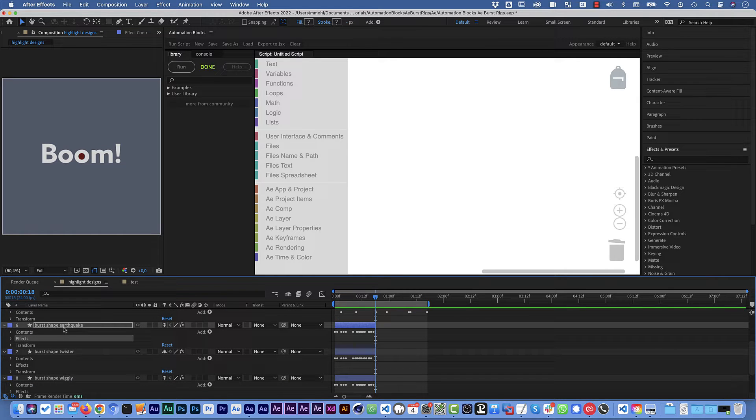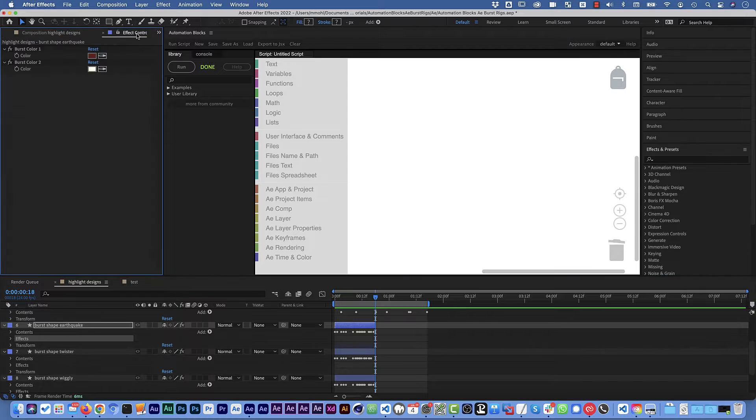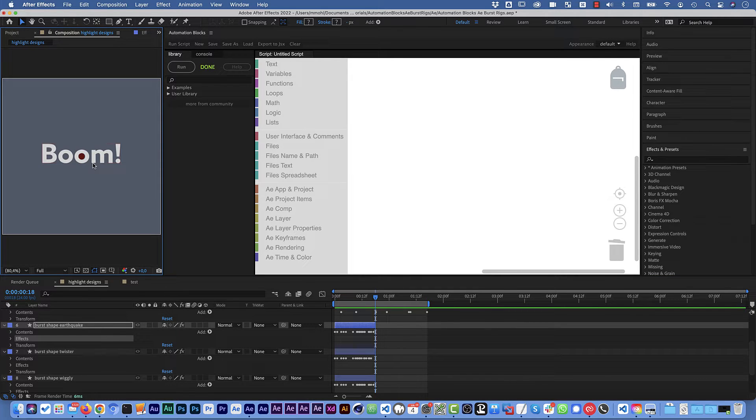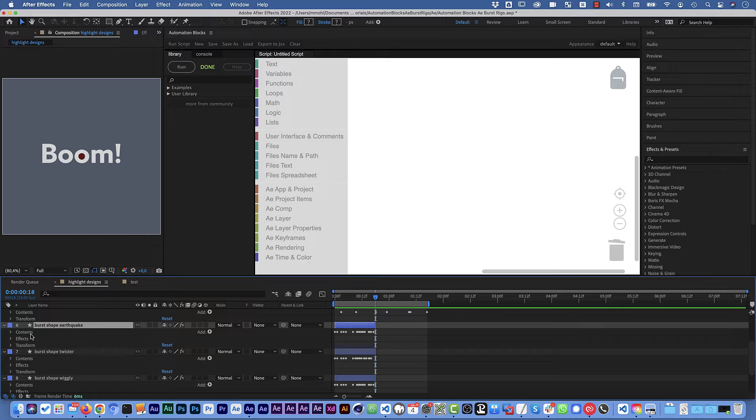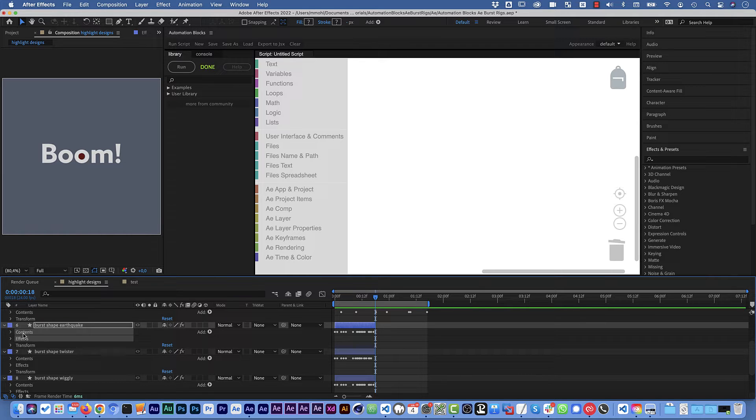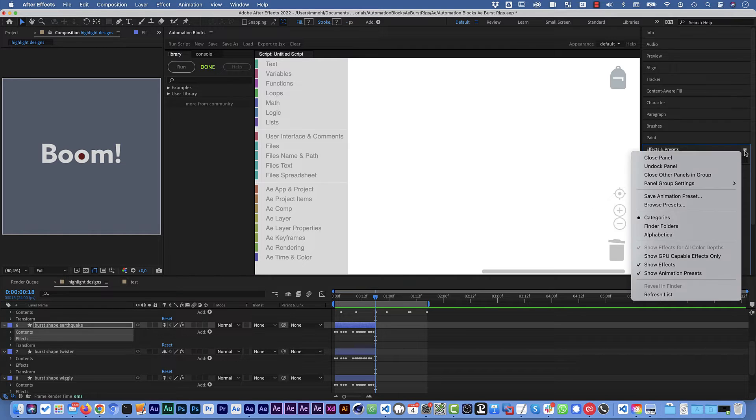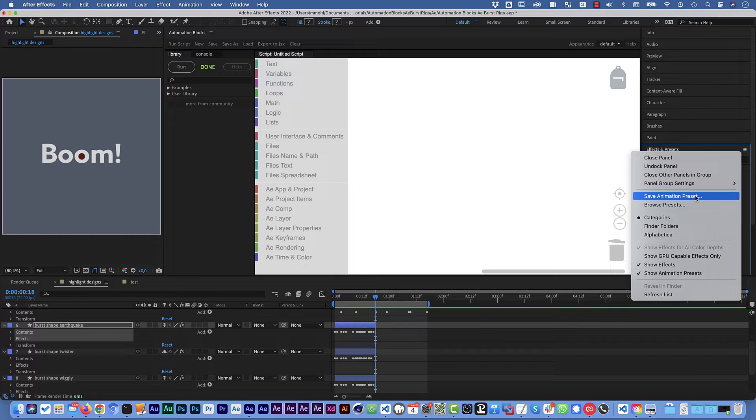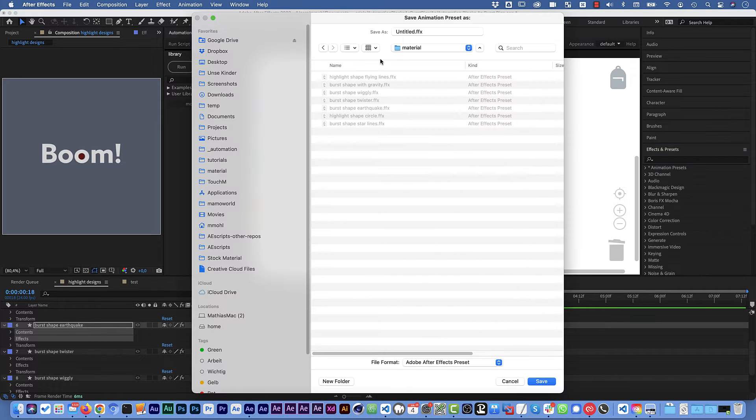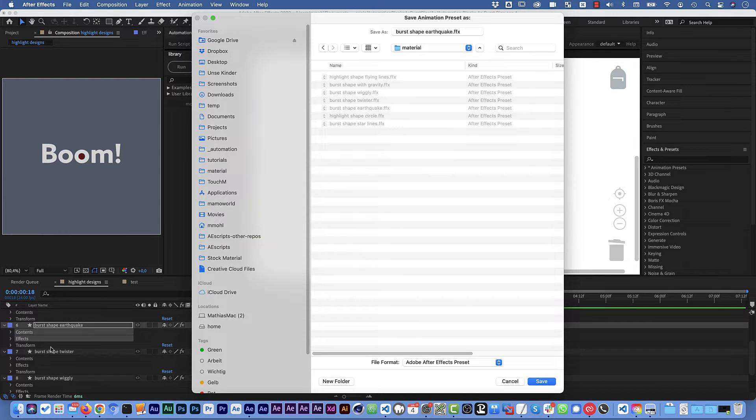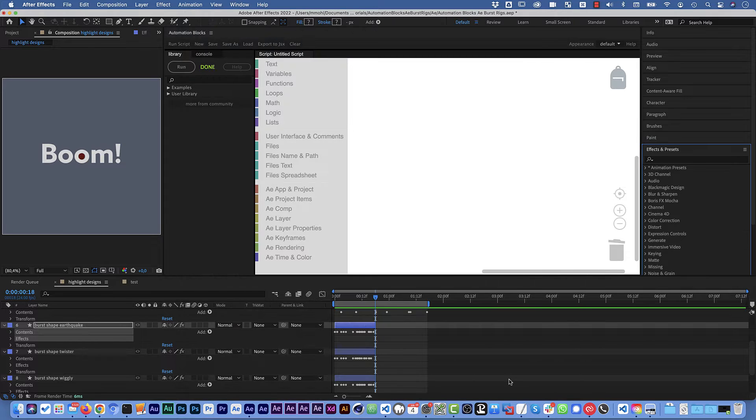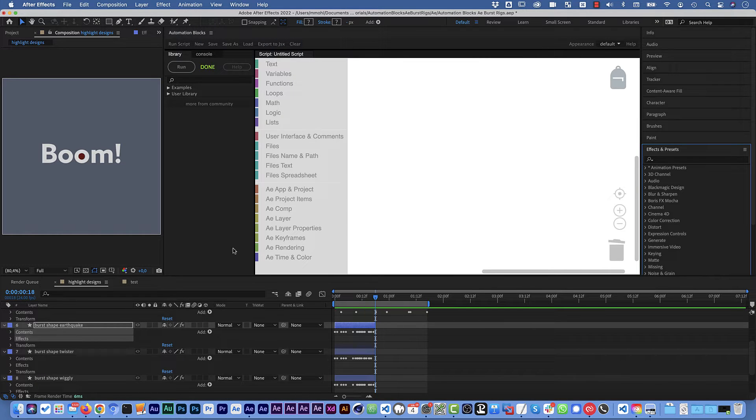So for example the earthquake here has some effect controls to pick colors. Everything that can be stored in an animation preset could be part of this design and then once we designed it we want to actually save it in an animation preset. So we select everything we did on this layer, in this case the shape layer contents and the effects we created on it, and we go to save animation presets. And as you can see I have here already ffx files for all these different designs, one for each of these layers. So I'm going to cancel now and the next step would be to create a tool with automation blocks that applies this preset to a new layer.